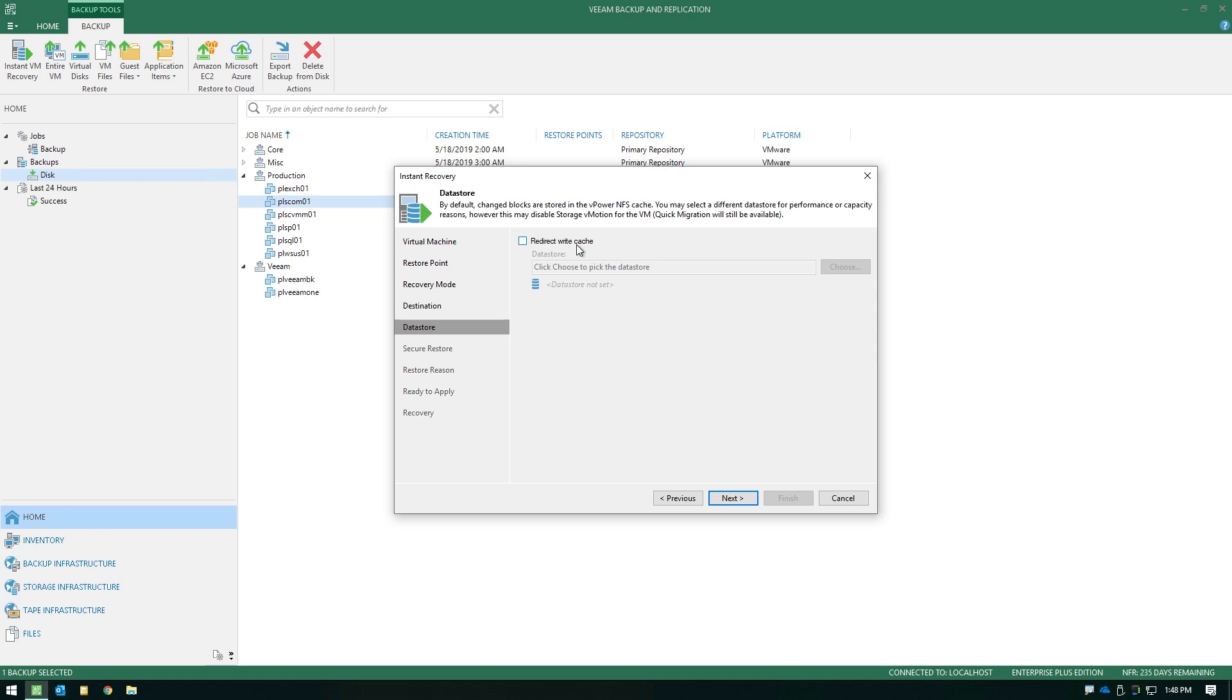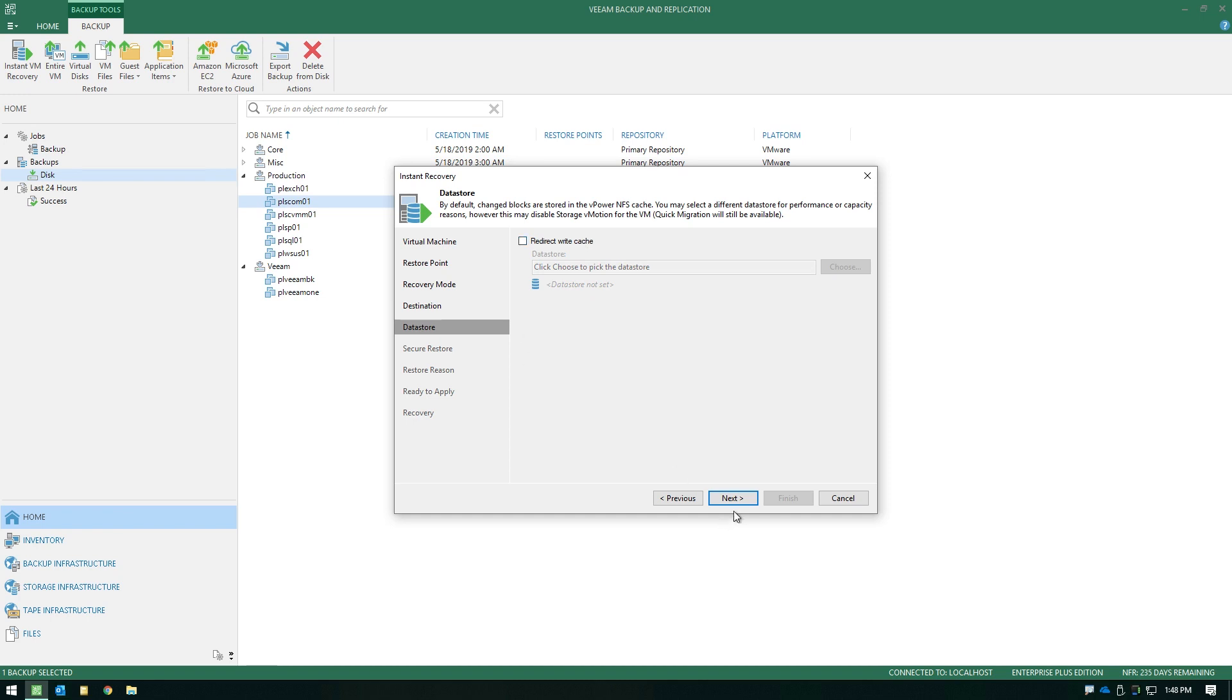If you want the best possible performance while you're using Instant VM Recovery, a good example would be a highly transactional database workload, you may choose to redirect this write cache over to a production data store to pick up additional IO performance capability that your production array offers over that of a general spinning disk on say a mount server.